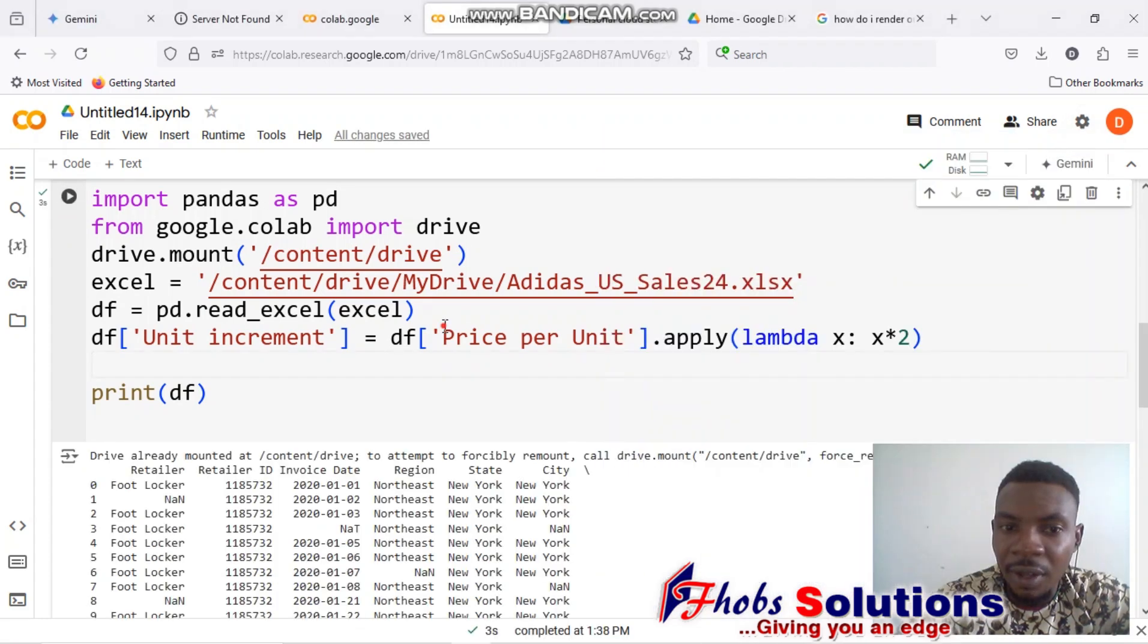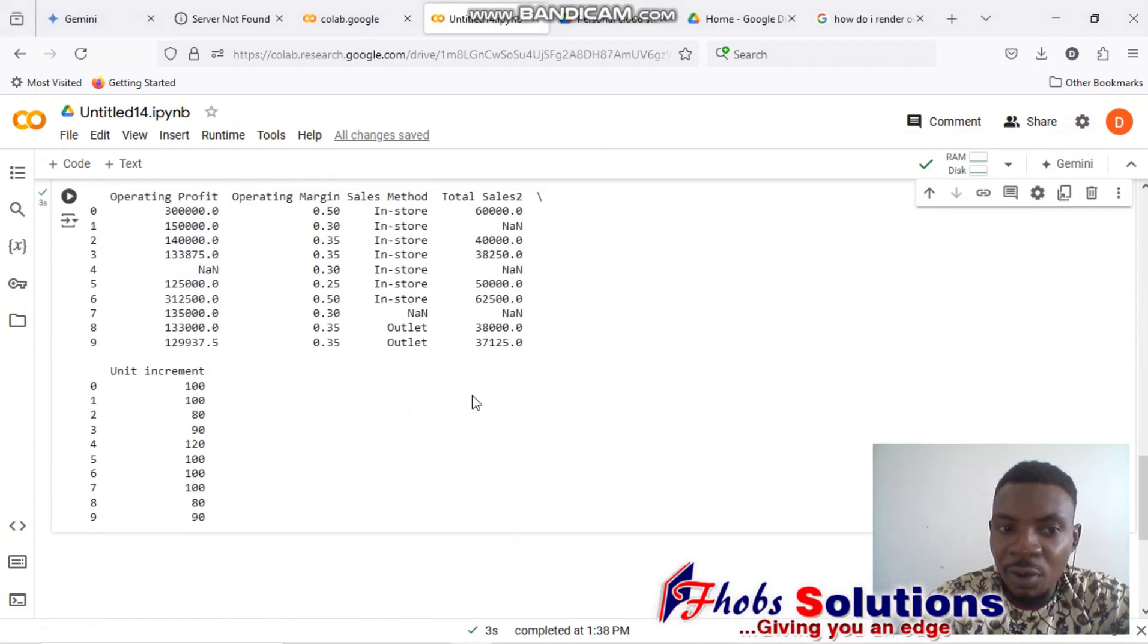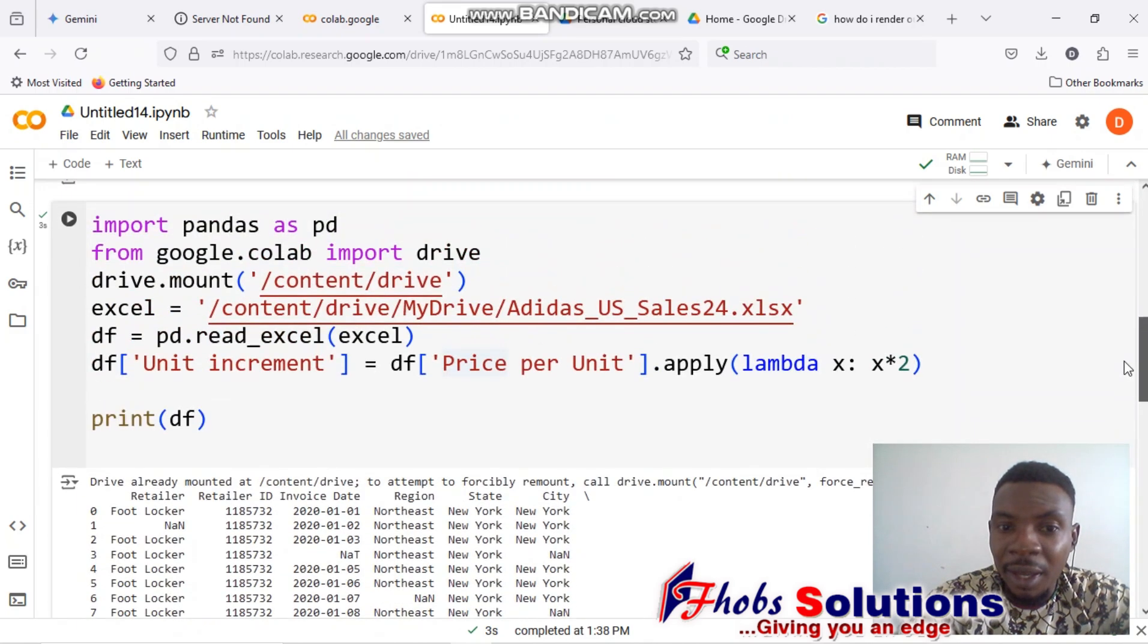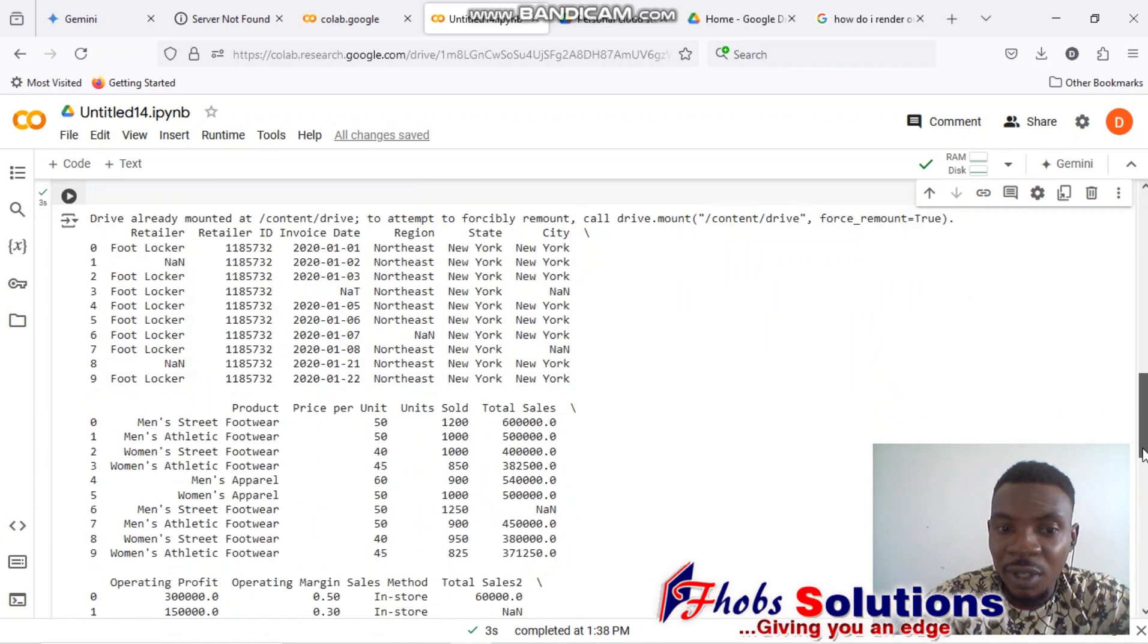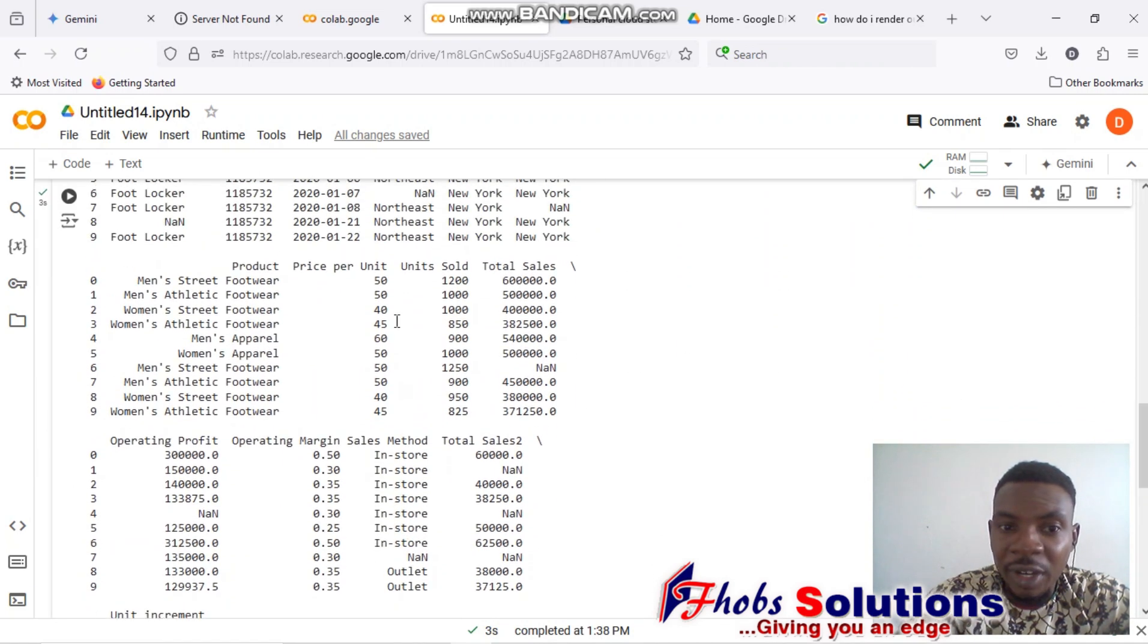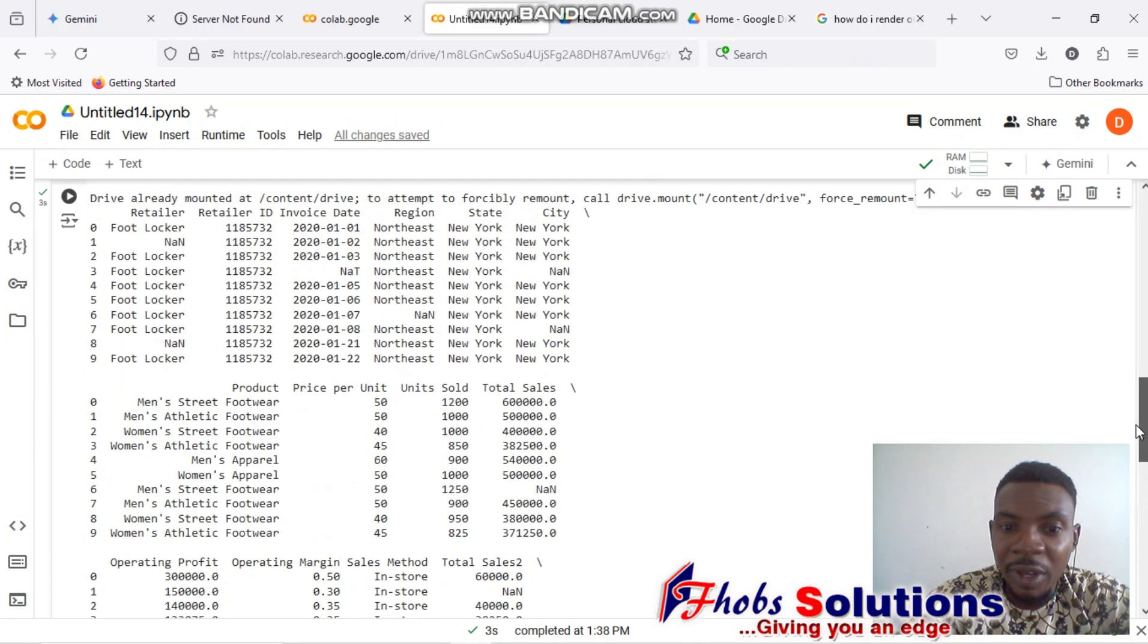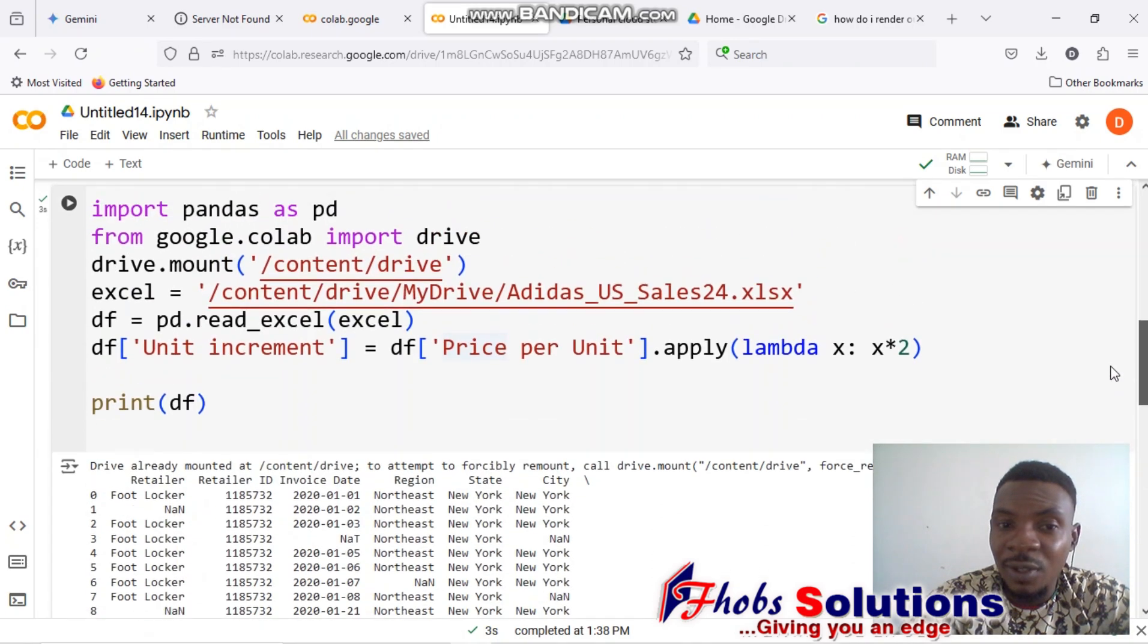Now I'll take a look at it. I'm going to have a new column called 'unit increment.' What we have in this increment—all of these that we have in price per unit is multiplied by two. So we have price per unit 50 here multiplied by two, we have 50 again multiplied by two, and so on.